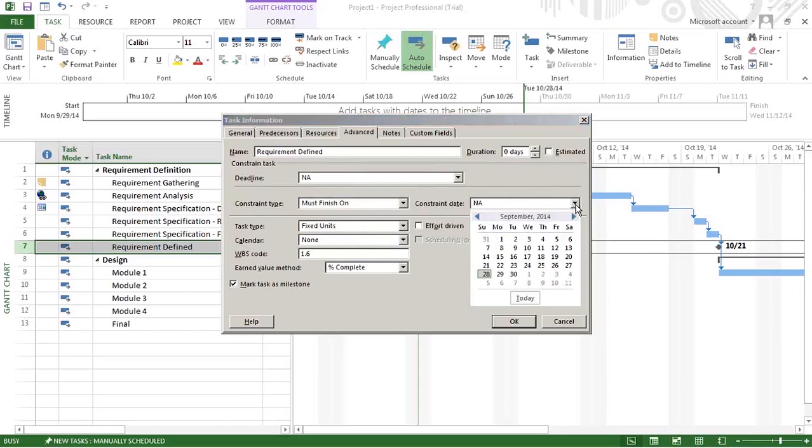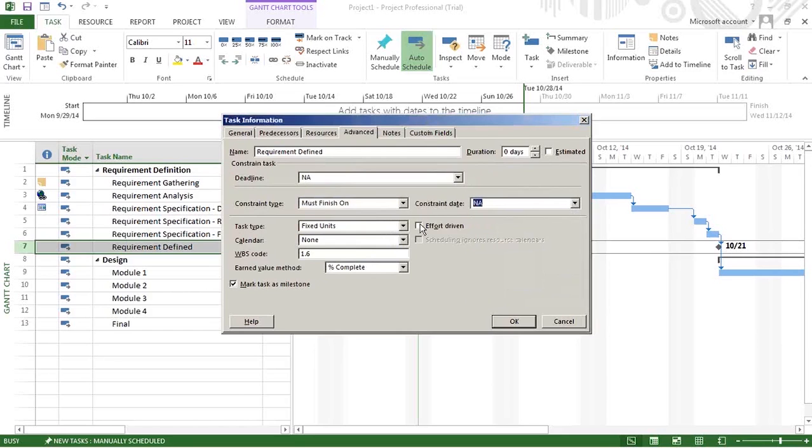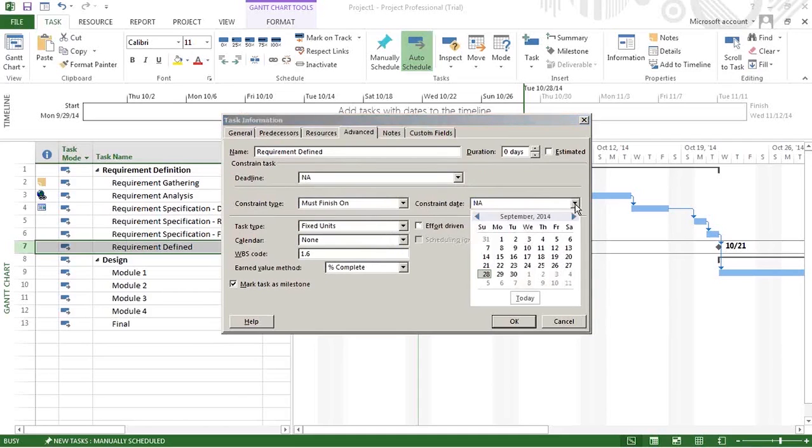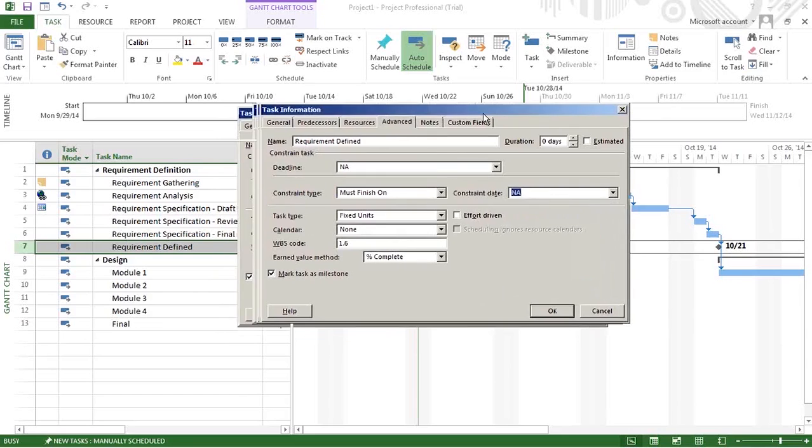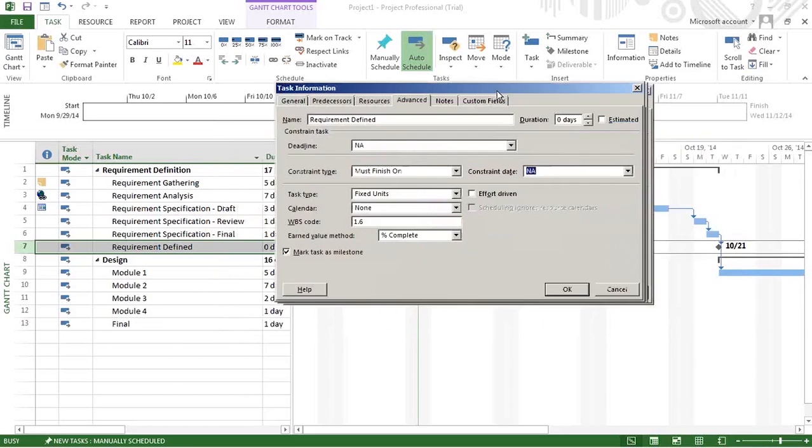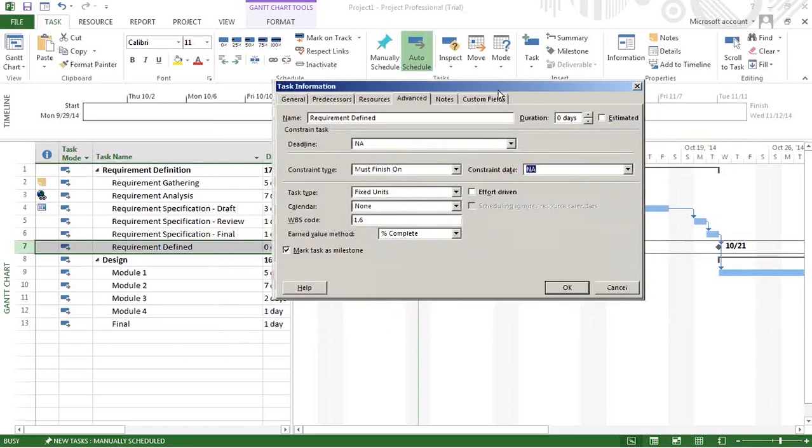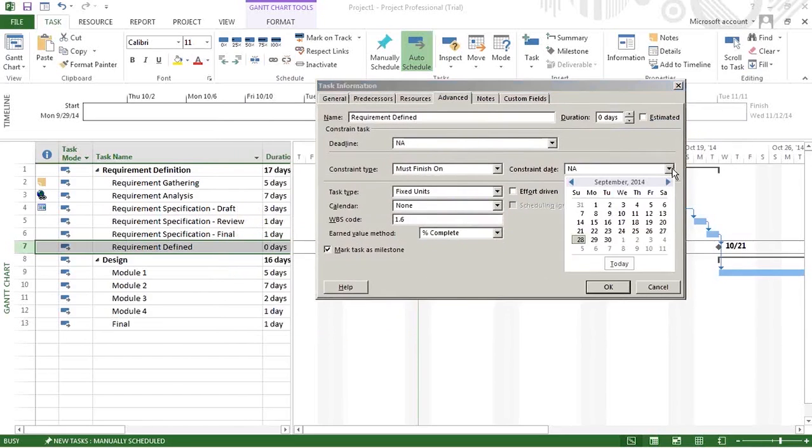Since Requirements Defined takes, in total, 17 days, the constraint type could be October 31st.